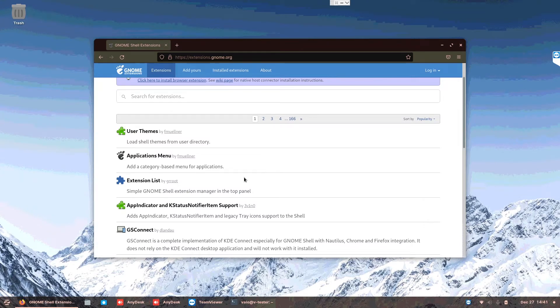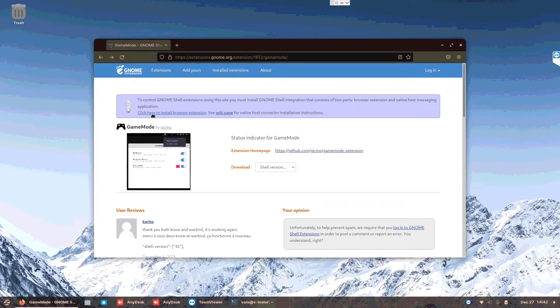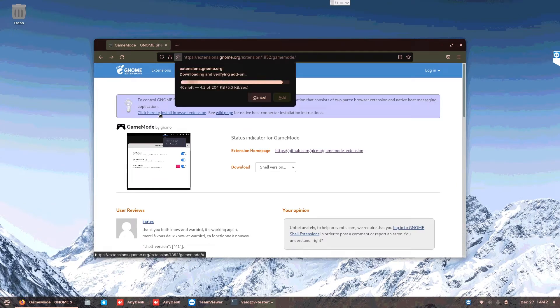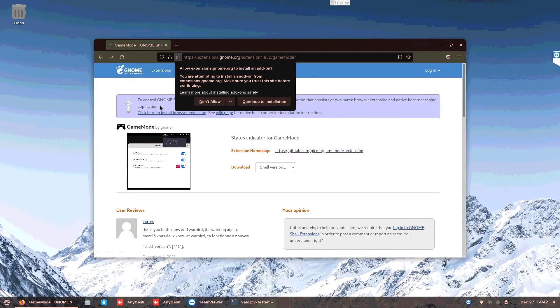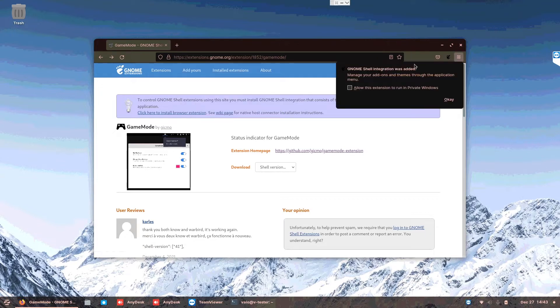So let's see, click here to install the browser extension. What it will do is you just install this GNOME extension into your Firefox, just allow it, add it, and it will be inside your add-ons in your browser.